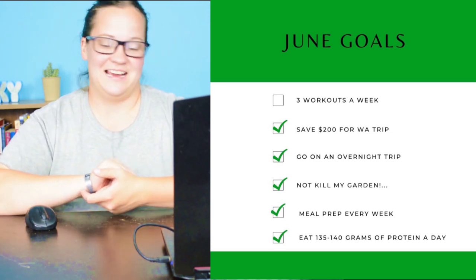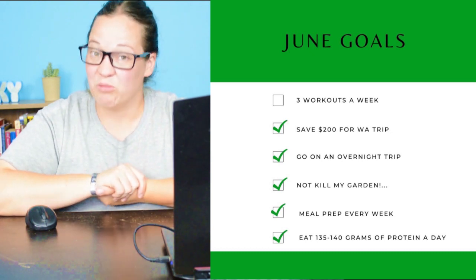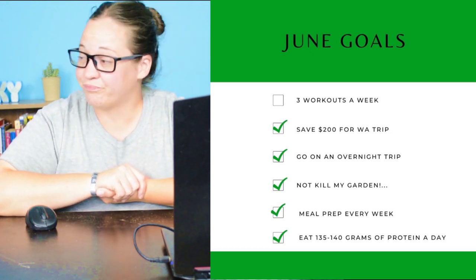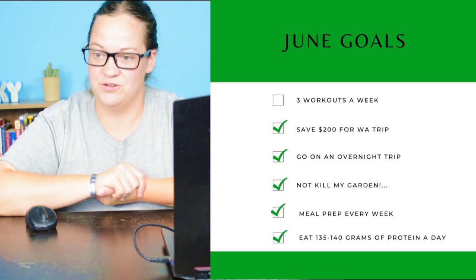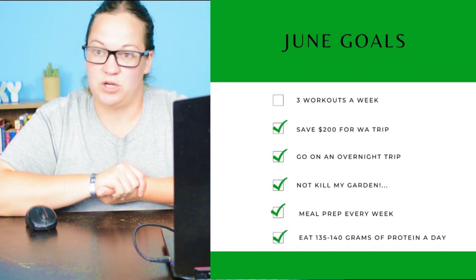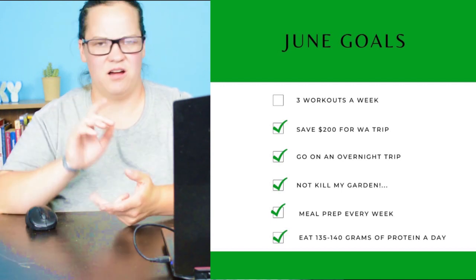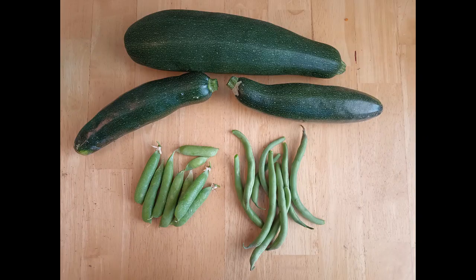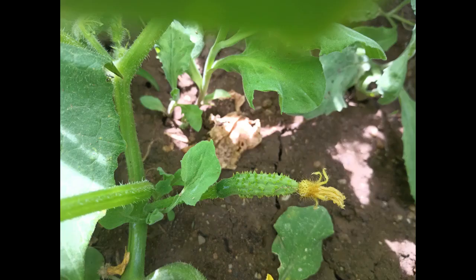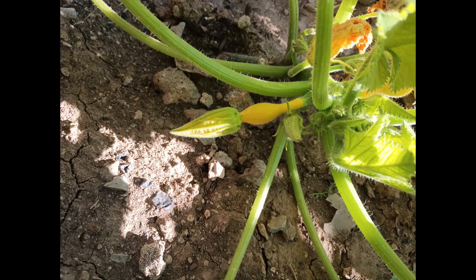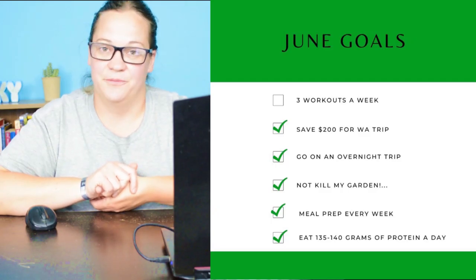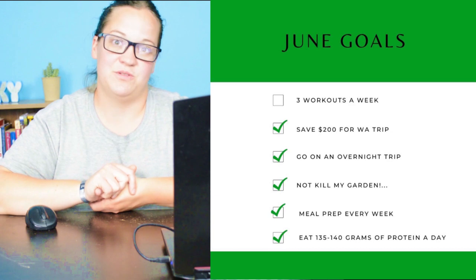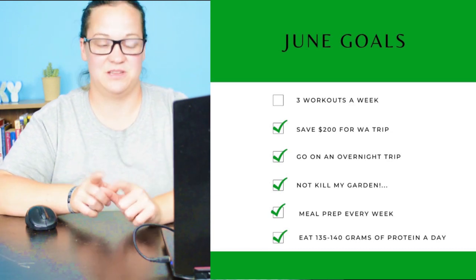And I have not killed my garden yet. It is doing really well. I have been able to cut off produce. I've gotten four zucchinis now. Peas and beans are all good. My little baby cucumbers are coming in. The cabbage is being eaten by something, but it's still growing. Still working on it. So that's how we're doing for my goals last month.